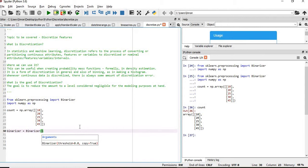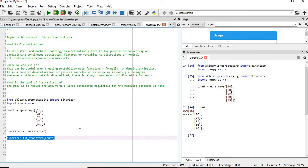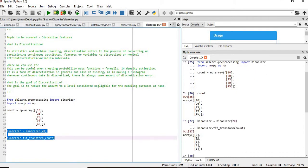Suppose my limit is 20 here. Now if we execute this, you can see the value which is less than or equal to 20 is converted to zero. The value which is greater than 20 is converted to 1, 1, 1, 1, 1.